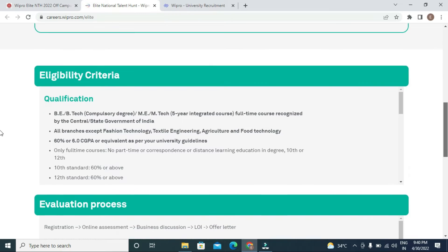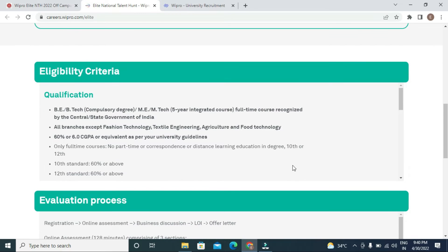The eligibility criteria are as follows: B.E./B.Tech (compulsory degree), M.E./M.Tech, or a five-year integrated full-time course recognized by the central or state government of India. All branches are eligible except fashion technology, textile engineering, and agricultural/food technology.